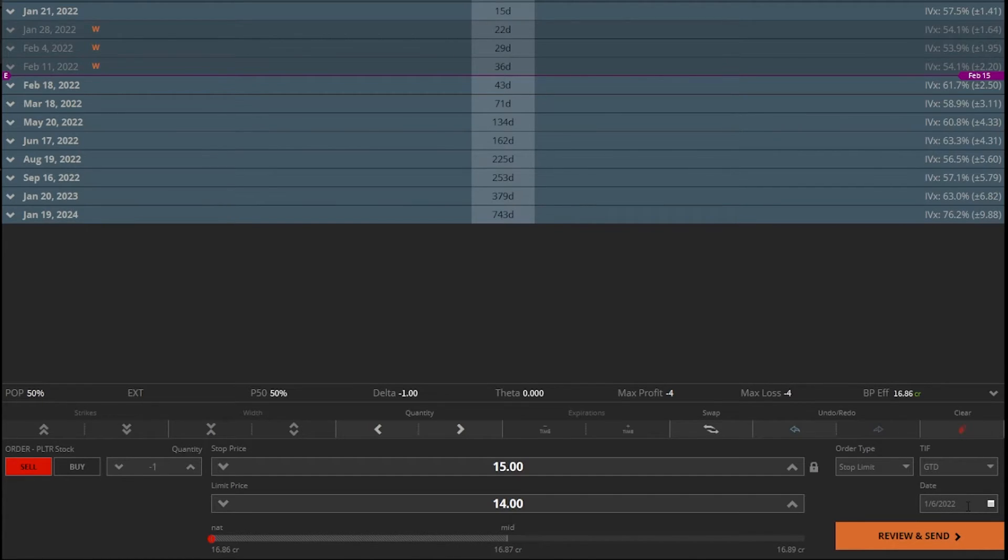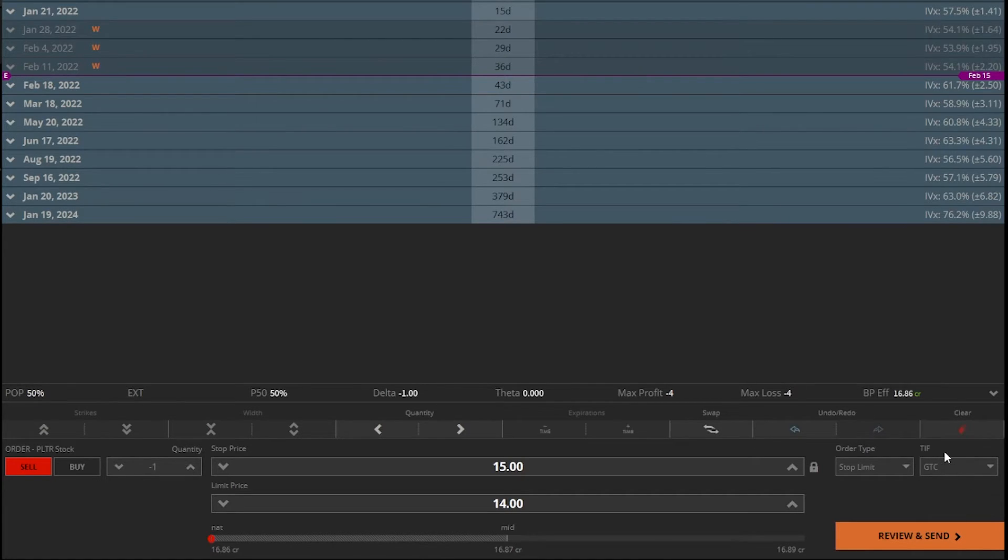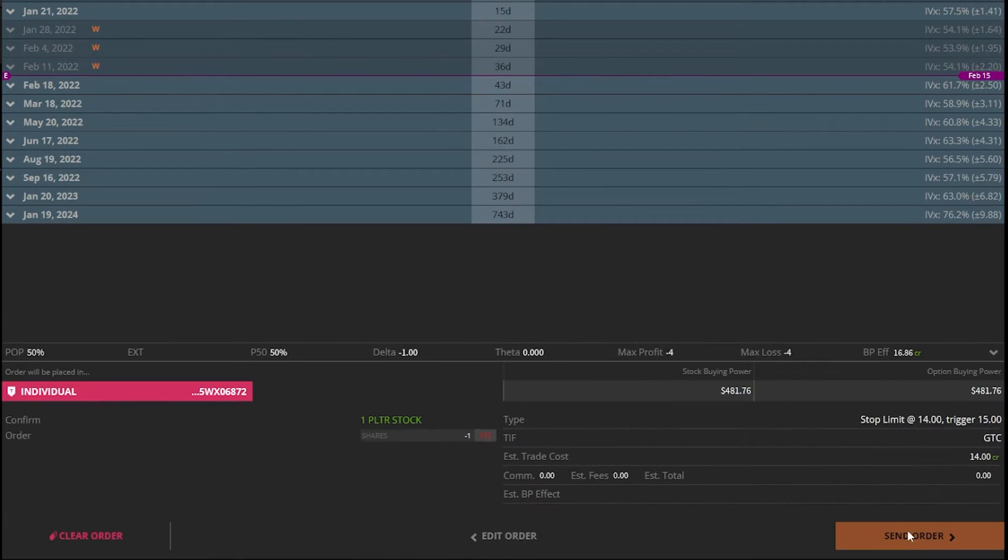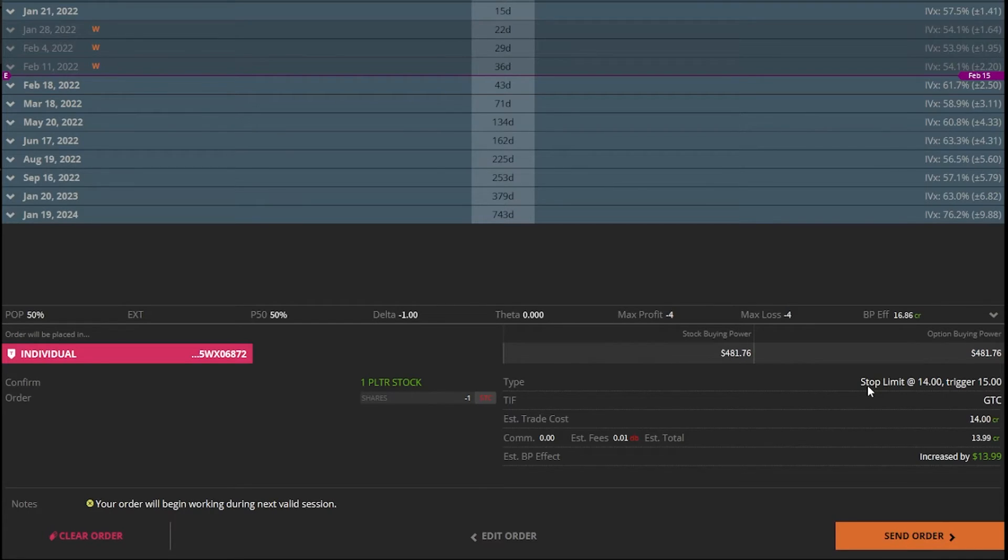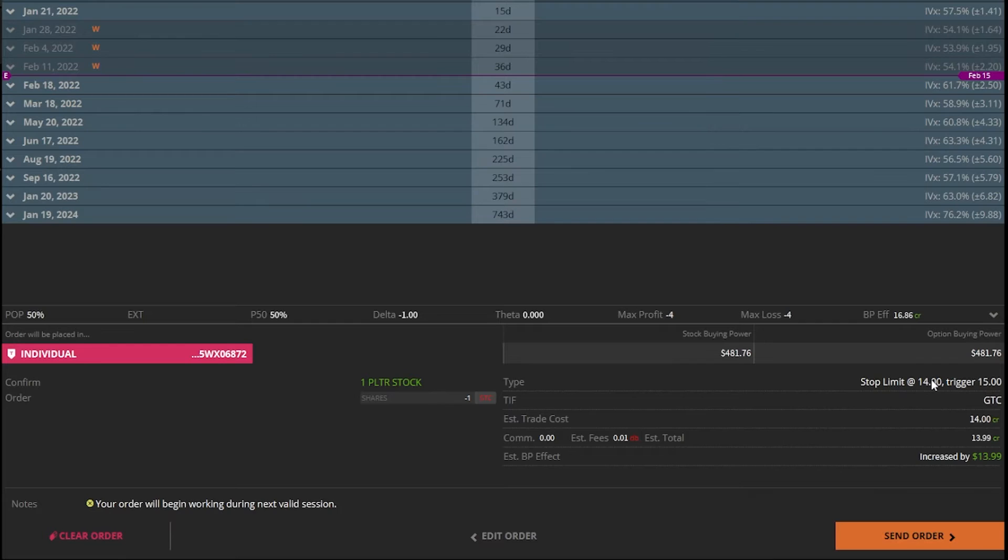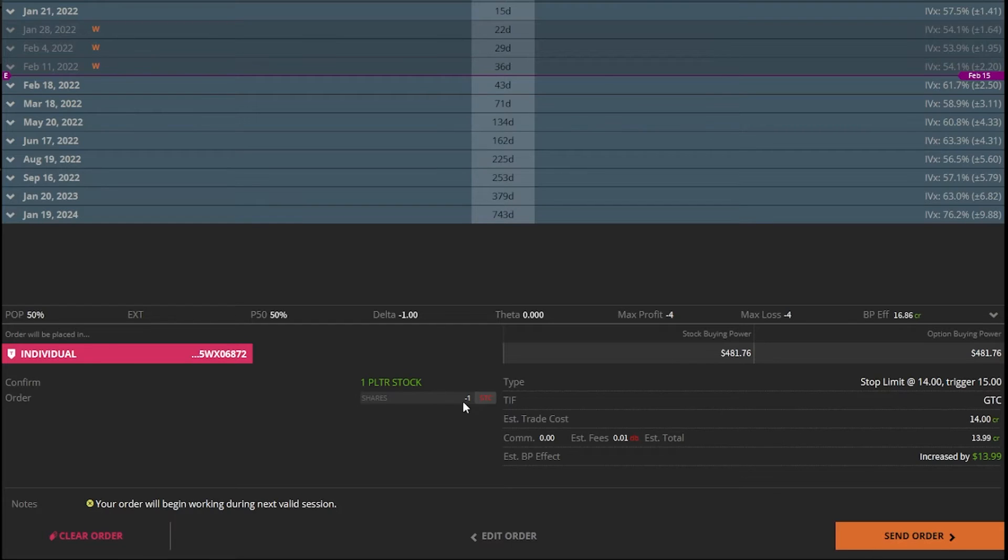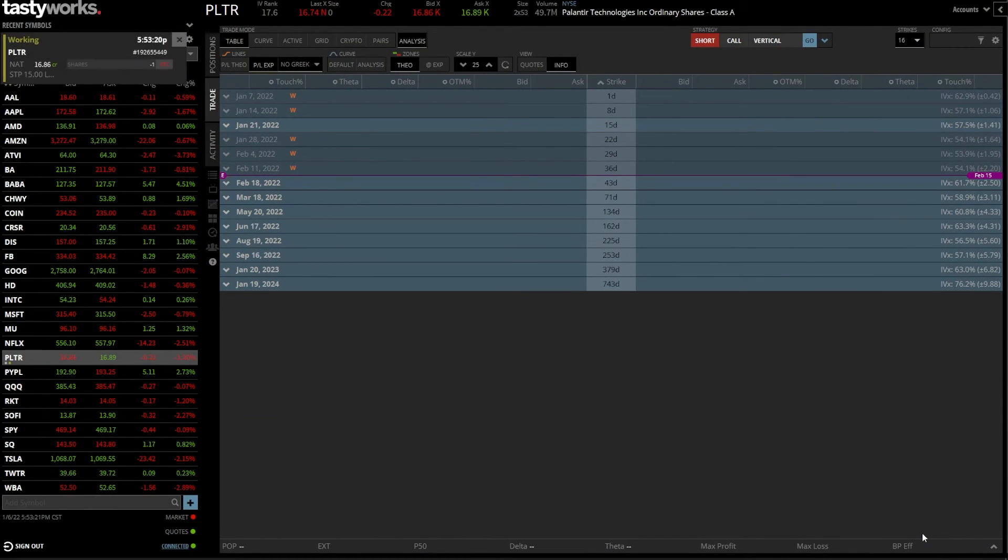Let's say I was happy with this if I actually wanted to place it. Let's switch this over to good until canceled again. Once I'm done with that, I would simply hit review and send down here in the lower right hand corner. From there, it's going to take me to the confirmation screen, making sure everything looks right. Right on the right, it says the exact same thing I said before. My trigger is still 15, so if Palantir drops down to 15, put out this limit order to sell it at $14 or better. Coming back over to the left, it says I'm going to be selling one share to close. I only have one share, so that's correct. Since I'm happy with it, we'll hit send order down here. And the order has been submitted.